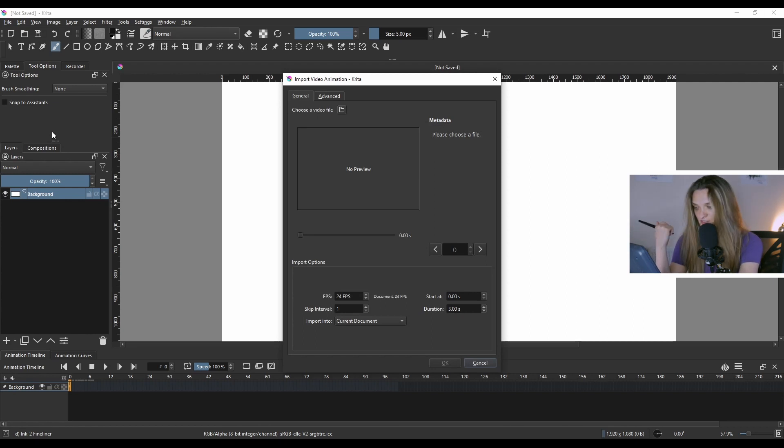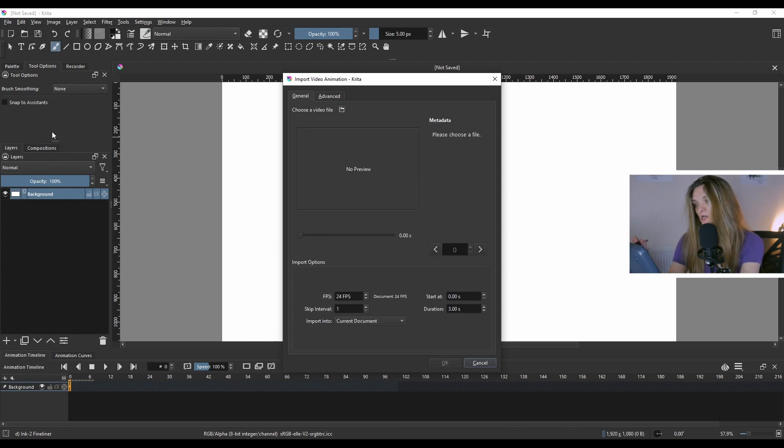You'll get a window — in Krita they call this a docker — and click 'Choose a video file'.